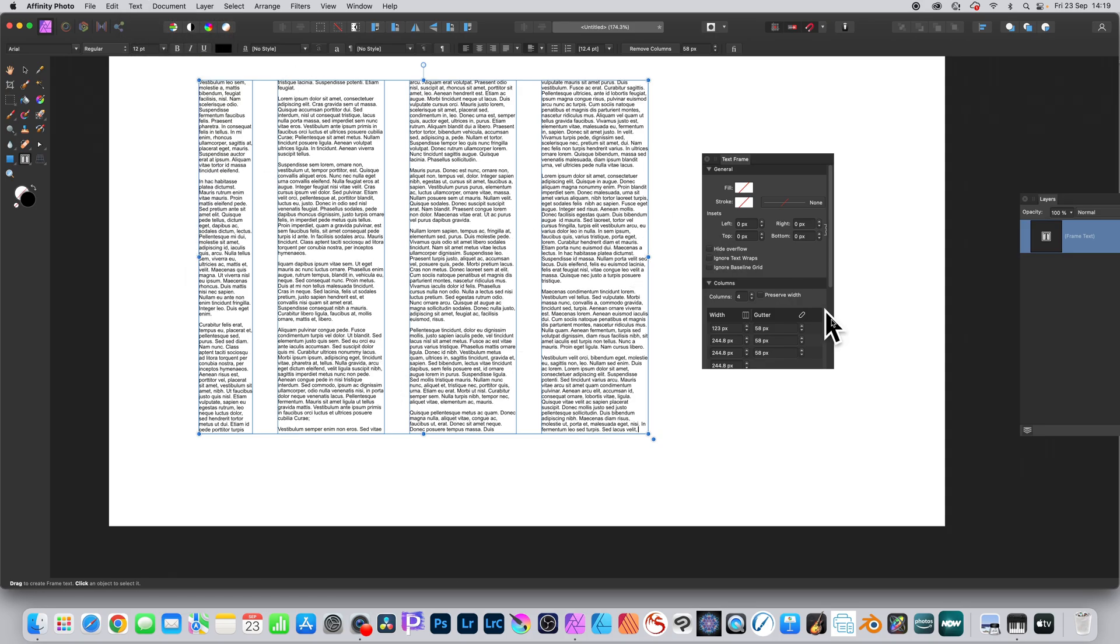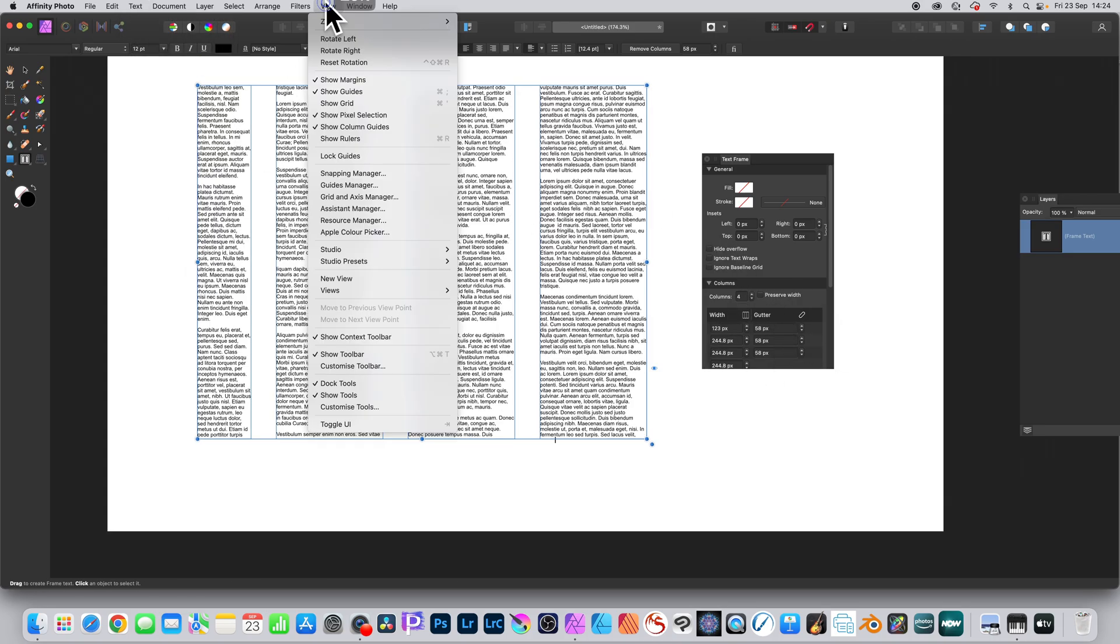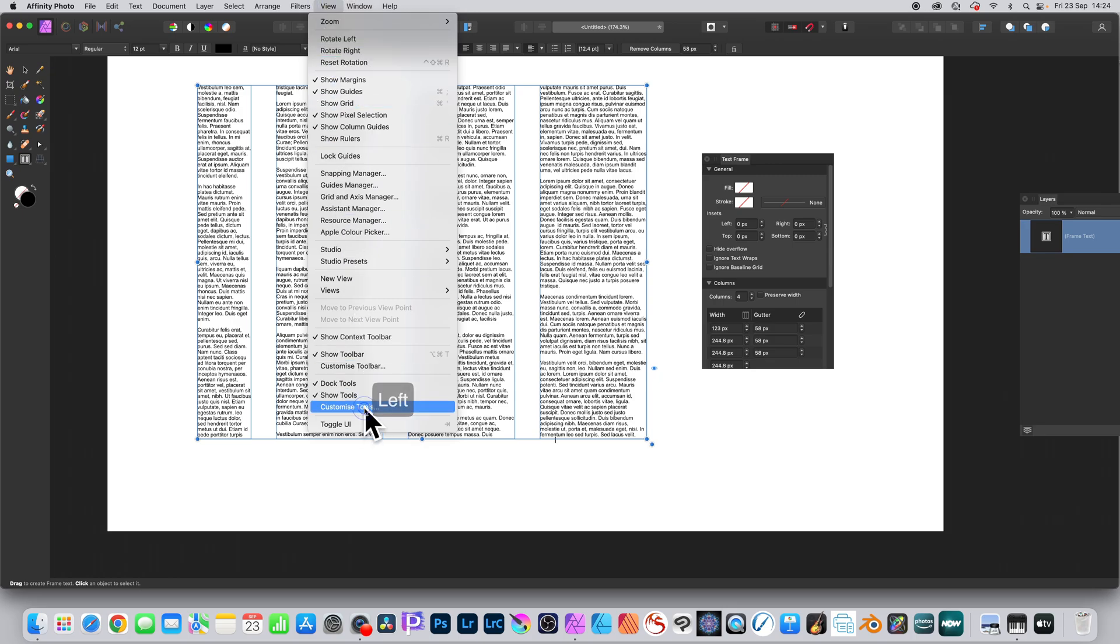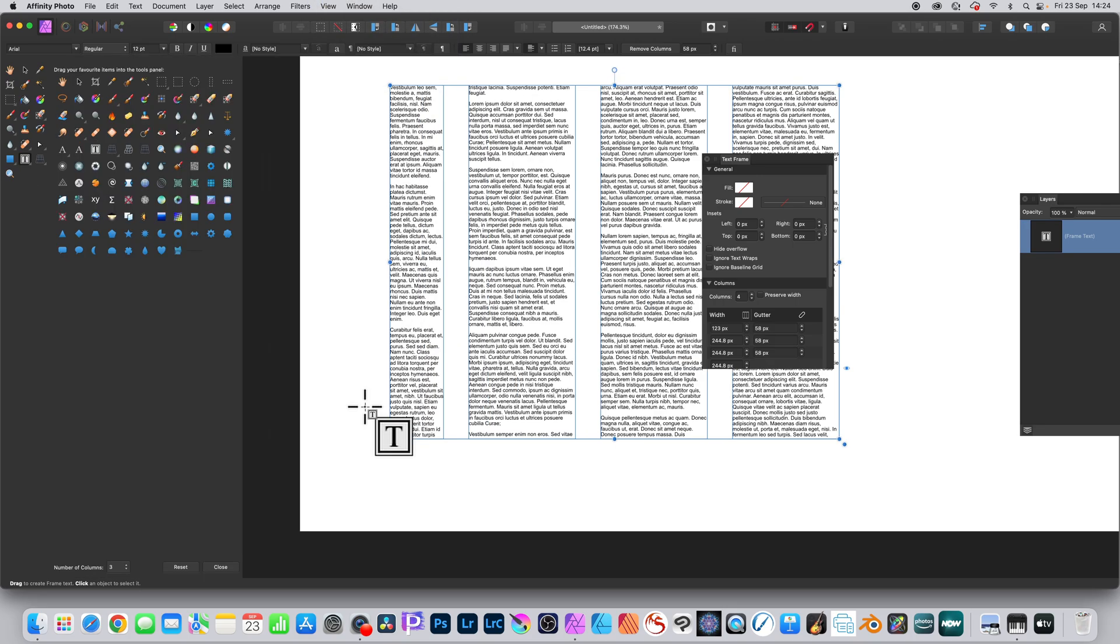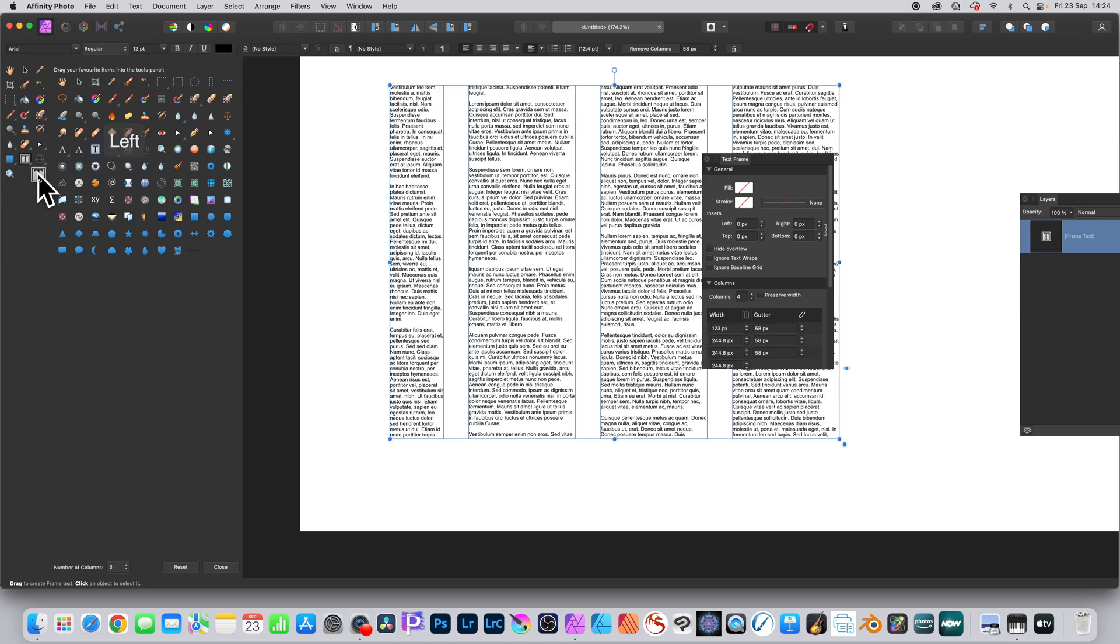If you can't find the frame text tool, you need to go to the view menu and customize tools. You can see it in that panel there. Simply drag it from the frame text tool over into the tools panel, and then you've got that tool.